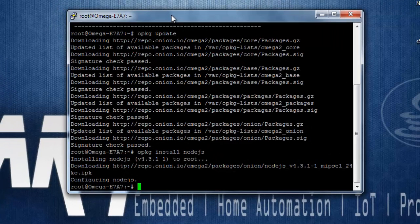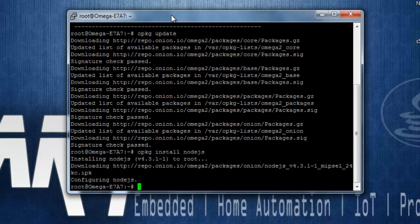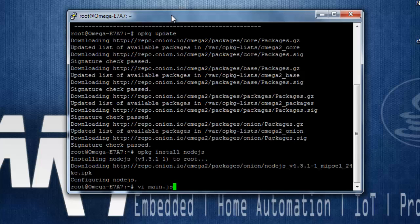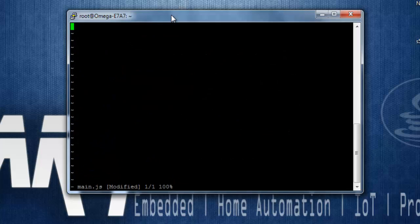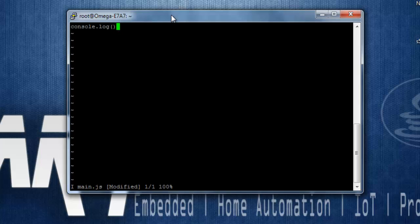And over here, I am going to use a simple statement that is console.log, and this will print out whatever you pass over here into the command line.